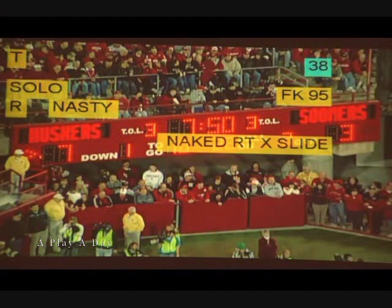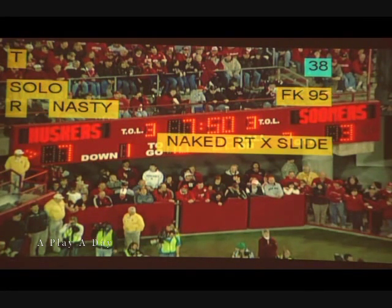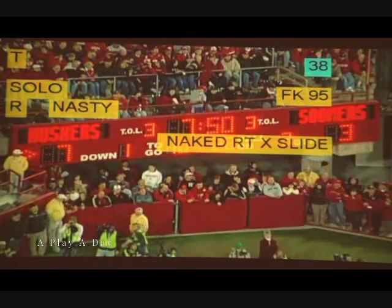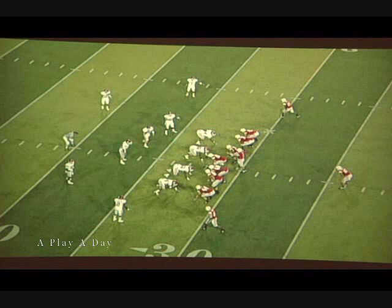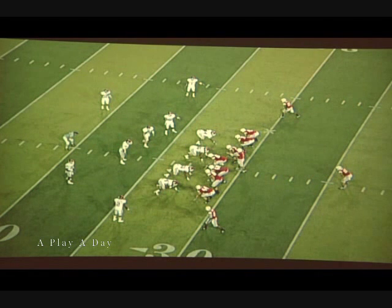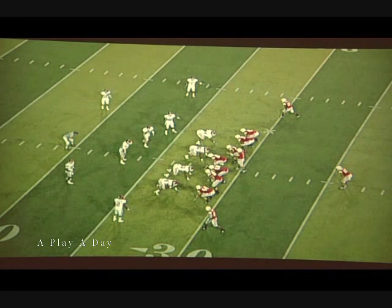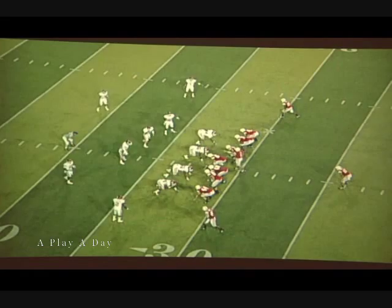This is the naked play we just talked about. The personnel group is tiger. The formation call is solo right nasty. The play call is going to be fake 95 — that's our tight zone play — naked right X slide. This is a play we'll use on normal down situations such as first down, second down, third and two to three, third down and short, third and one. Situationally in the red zone we'll use this as well. It has a lot of application as a normal-down pass and it's been very good to us. We believe in running the football first and we believe that's how championships are won, and this run action pass has been huge for us.